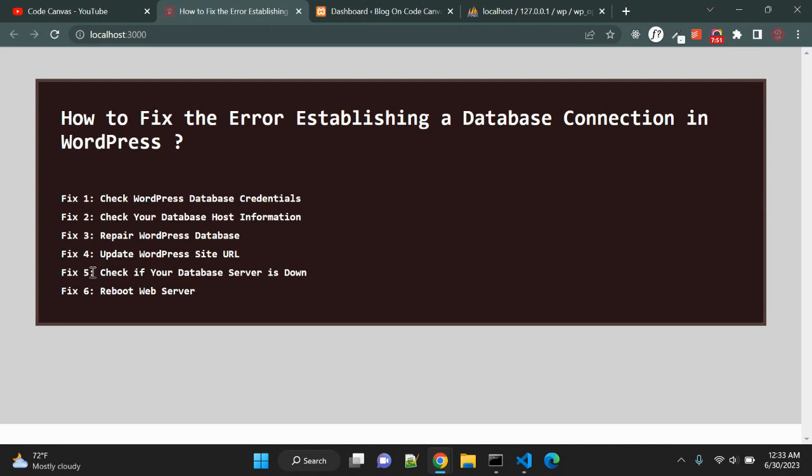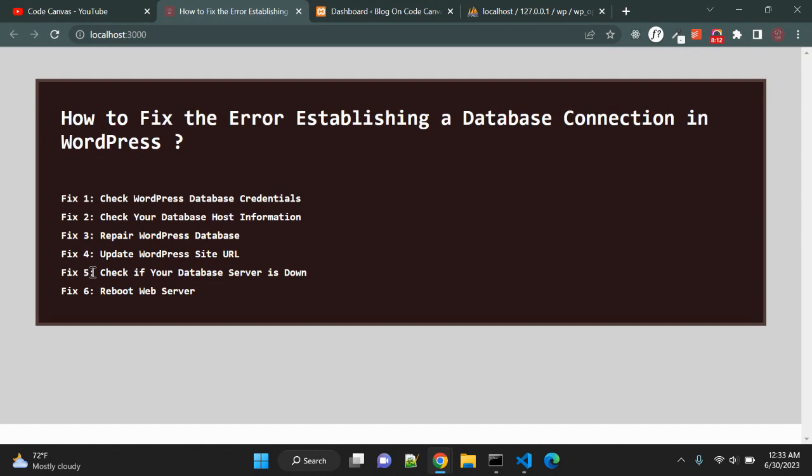So the fifth point is you need to check if your database server is down. If everything seems to be correct and WordPress site cannot connect to the database, then your database server, it means MySQL server, may be down. And what is the possibility? This could happen due to heavy traffic on a server. Basically your host server just cannot handle the load, so your site will get really slow and for some users it may even output this database related error.